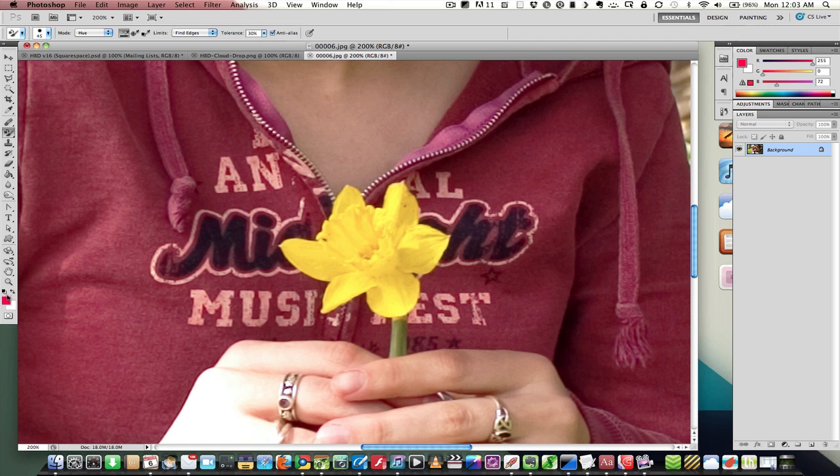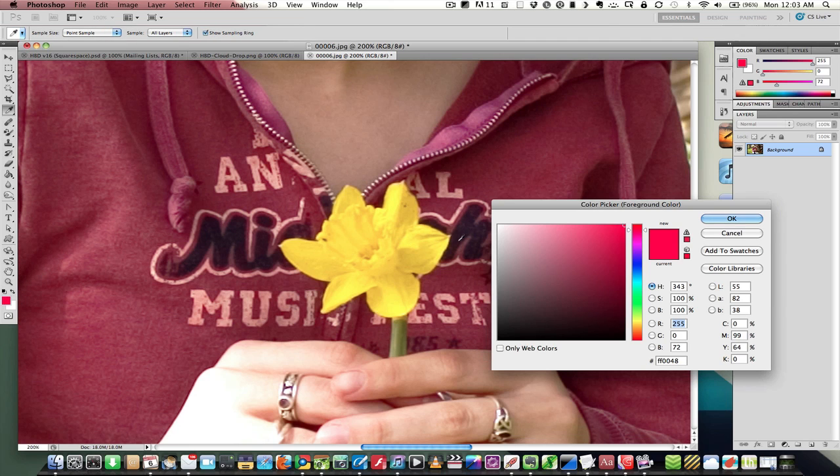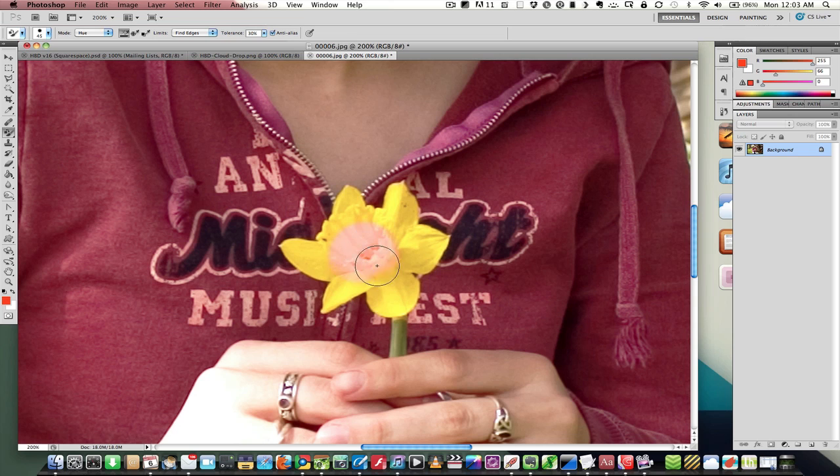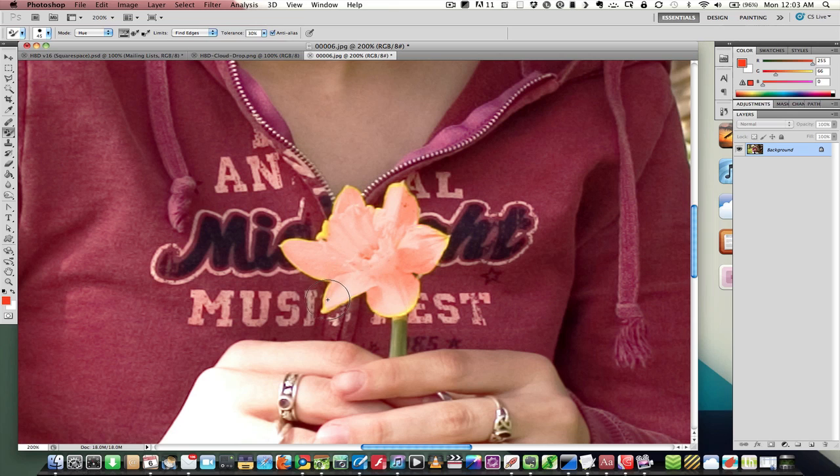Now we're going to change the color of this yellow flower to a pinkish orange. And so I'm just going to use the color replacement tool to paint that color on. I'm using hue at the moment.